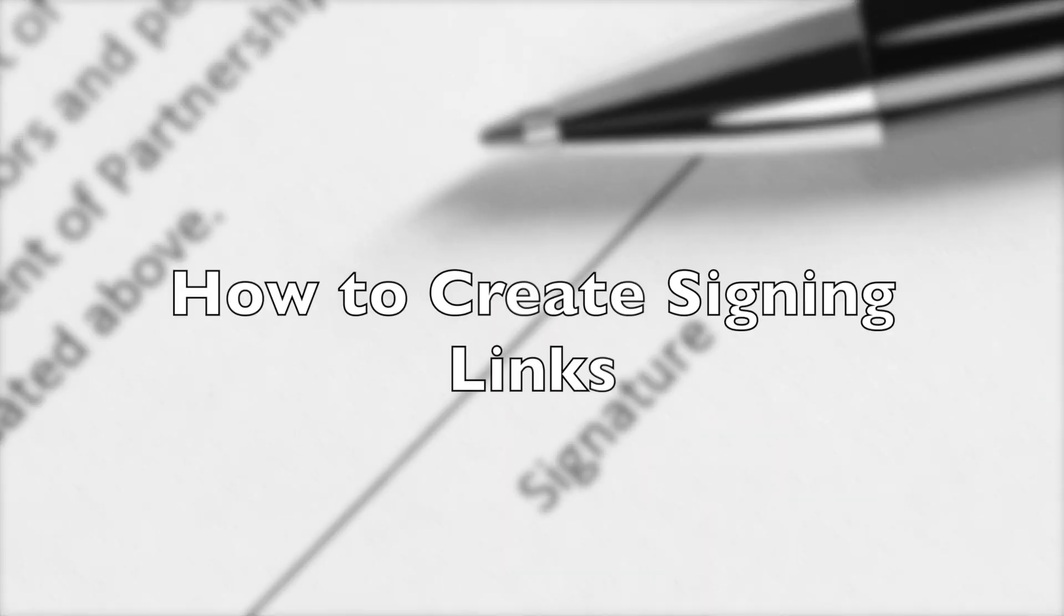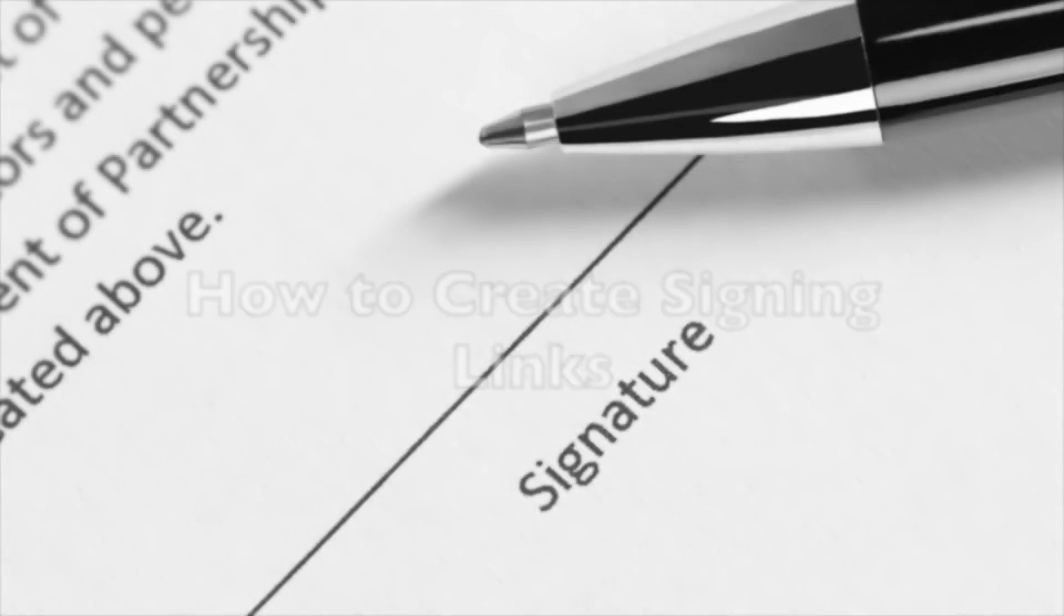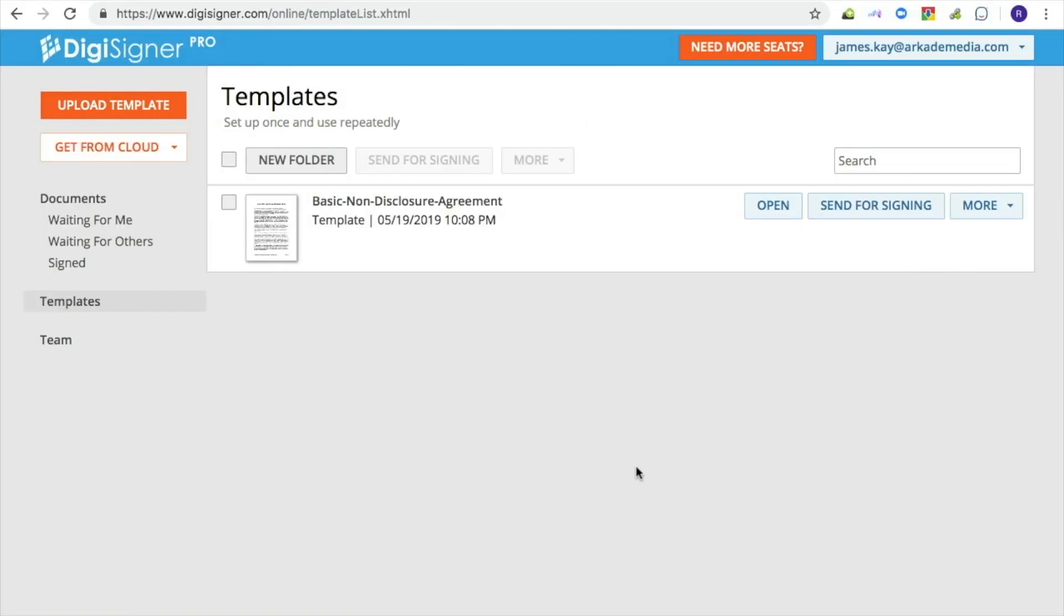This tutorial explains how to create links for your forms that you can publish on your website or send directly to your recipients. We call them signing links. Every time users click on such a link, a new blank form will be shown to them.